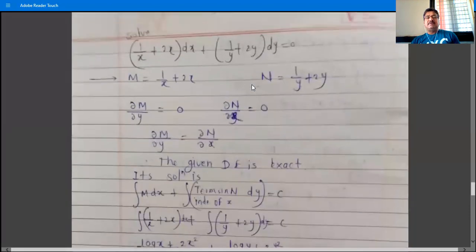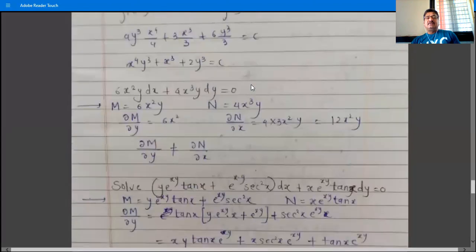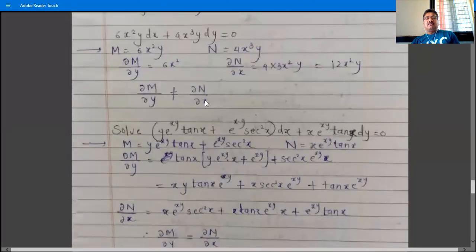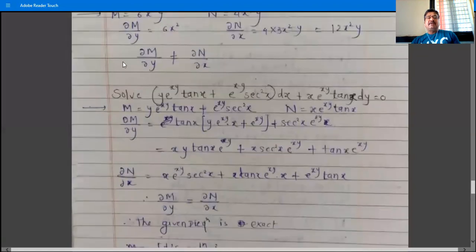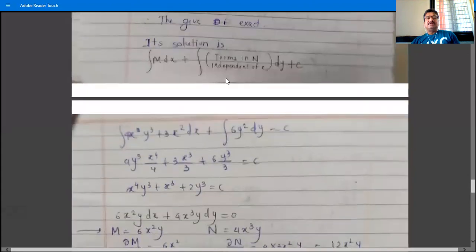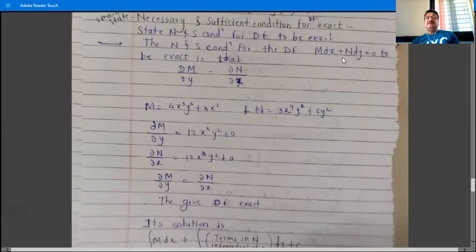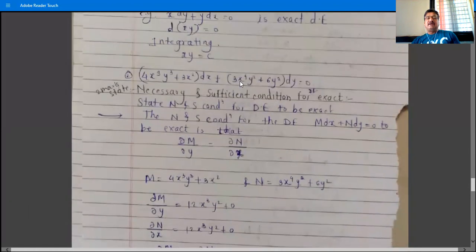Summary of exact differential equations: if ∂M/∂y = ∂N/∂x, then the given differential equation is exact. If ∂M/∂y ≠ ∂N/∂x, then the equation is not exact. This is the necessary and sufficient condition for M dx + N dy = 0 to be exact.